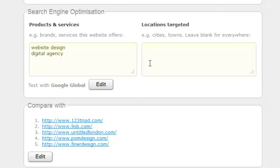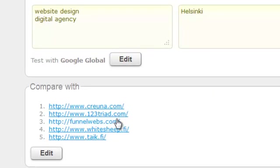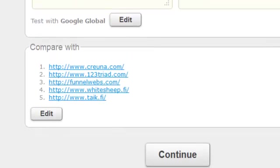This website is for a company based in Helsinki, so we'll add this as a location. You can see that this list is being revised and showing a number of similar websites. SiteBeam will use these to compare with your site.